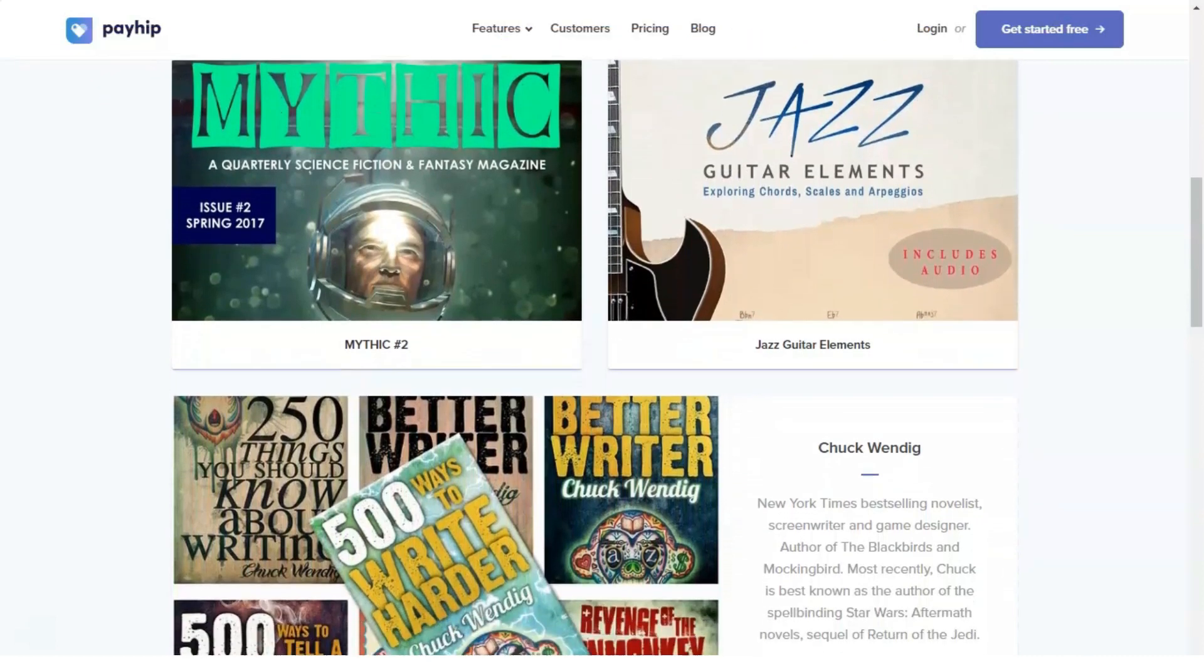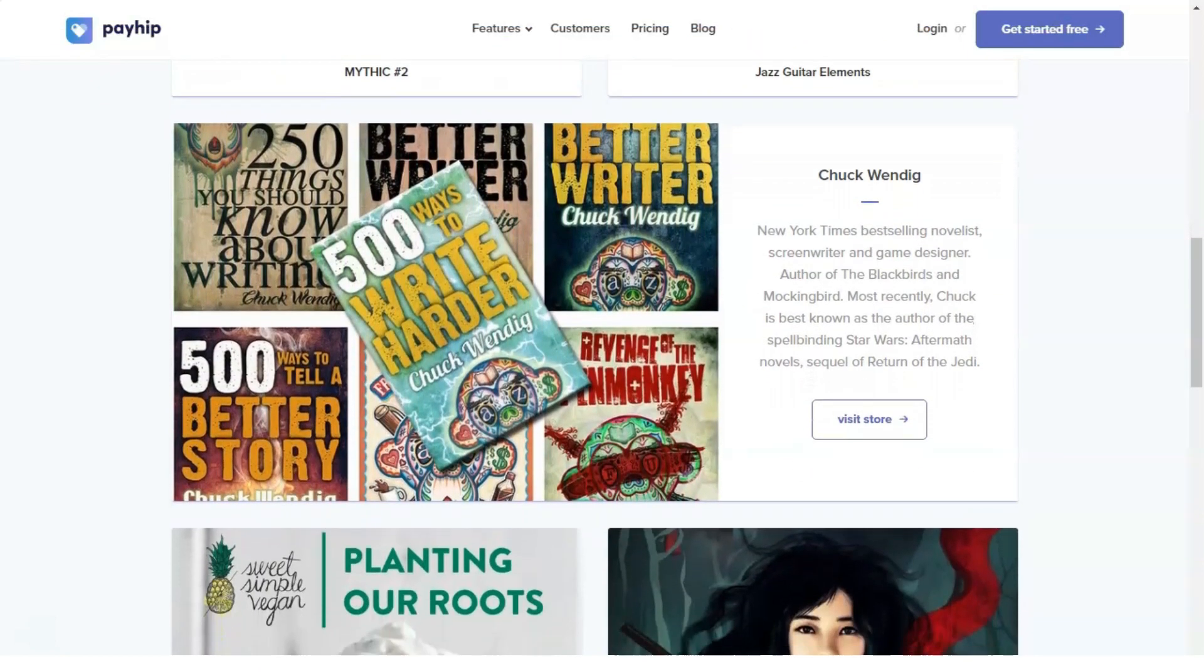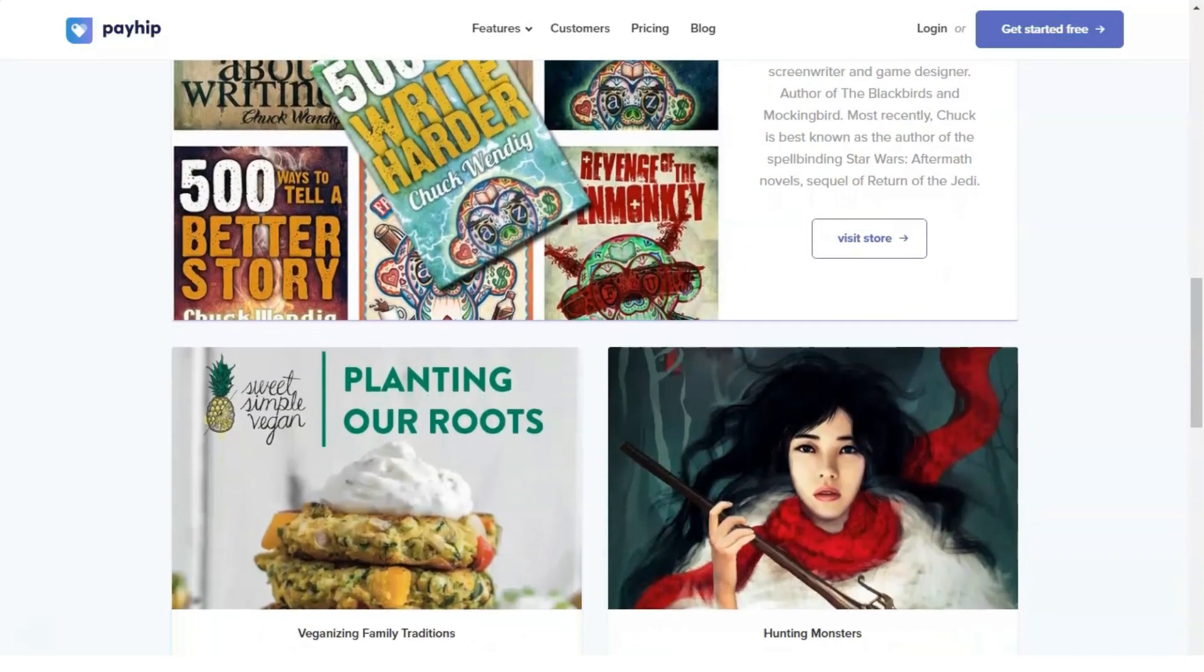So if you are looking for a cost-effective option to sell your digital products online, you have nothing to lose if you try selling with PayHip.